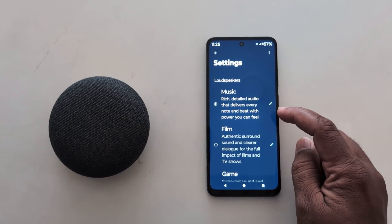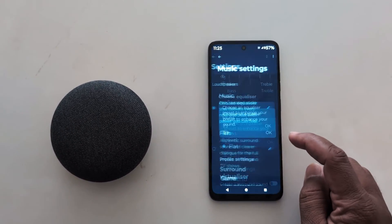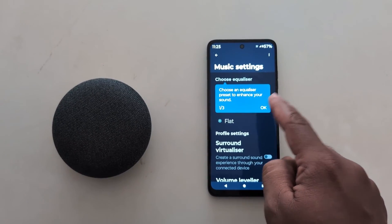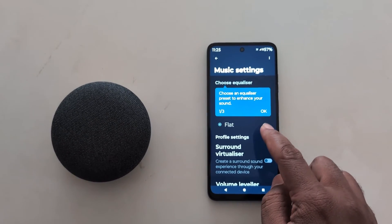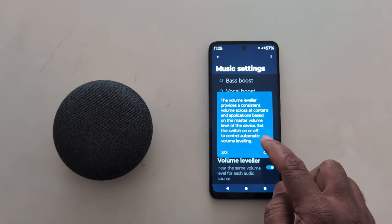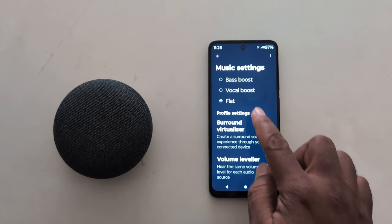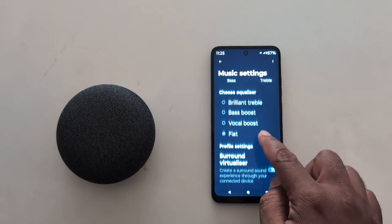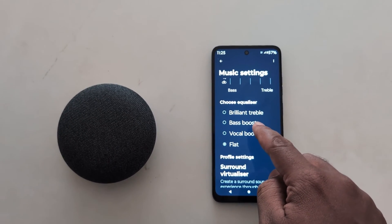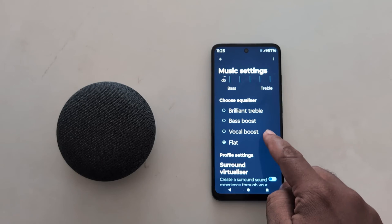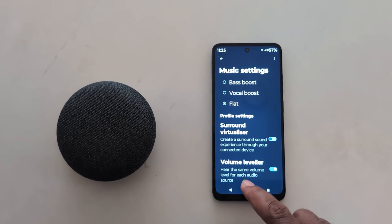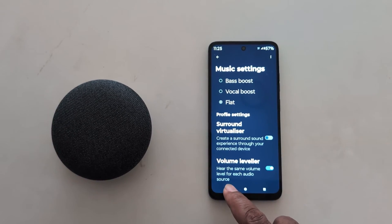Here we select the Music option. Tap on the edit icon. You can choose an equalizer preset here. Tap OK. Now you can choose the equalizer setting: Brilliant Treble, Bass Boost, Vocal Boost, Flat, or choose another preset.